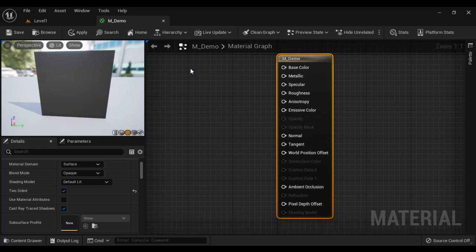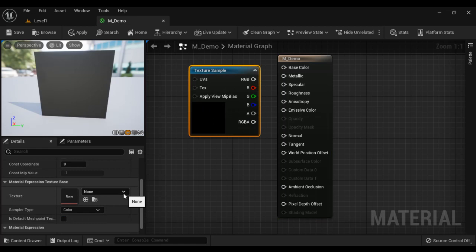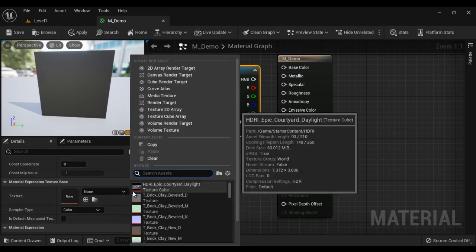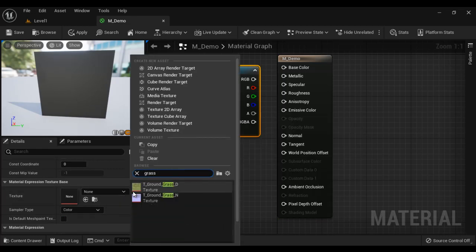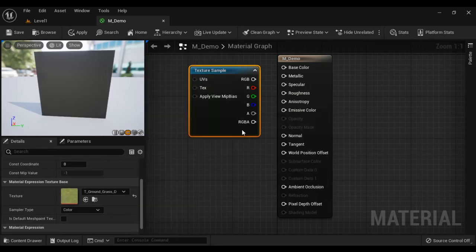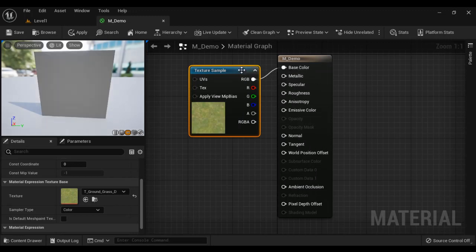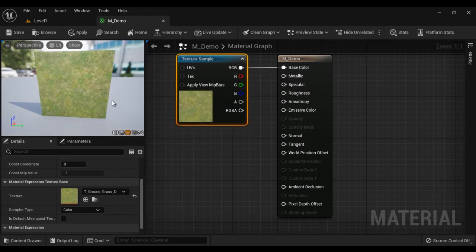Here I hold down the T key and click that creates a Texture Sample node. And then in the Details panel, I select the Texture, let's say Grass, T Ground Grass Diffuse map, connect the RGB pin to the base color. You can see the texture is applied.